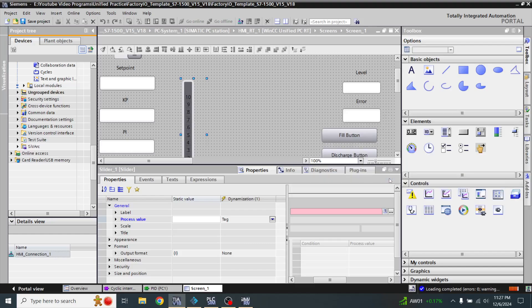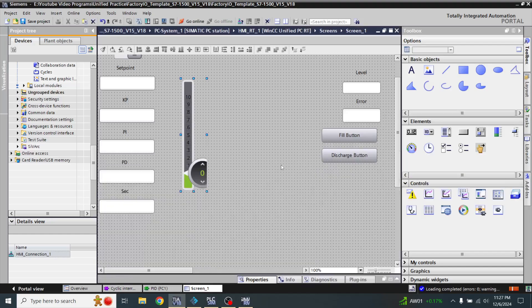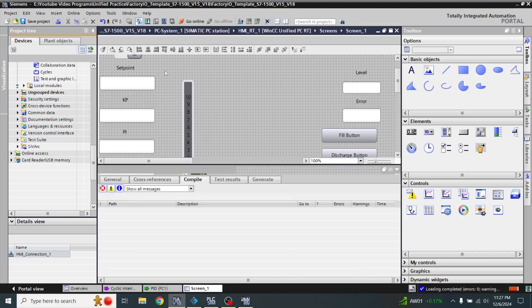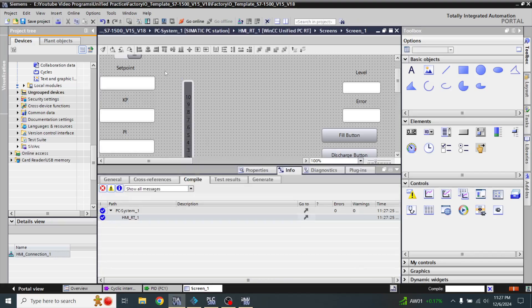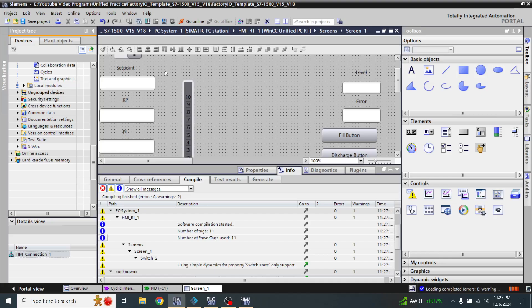I am going to compile the project, and when my project is compiled, I will start a simulation.